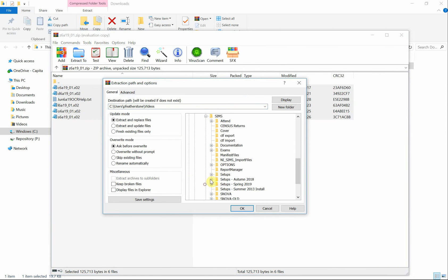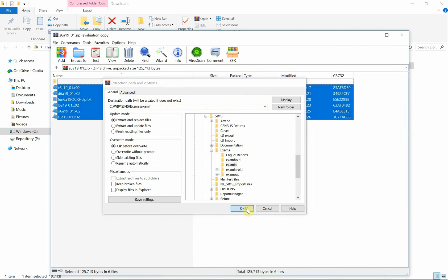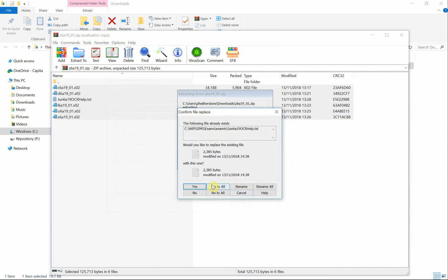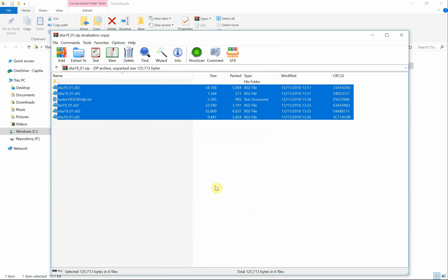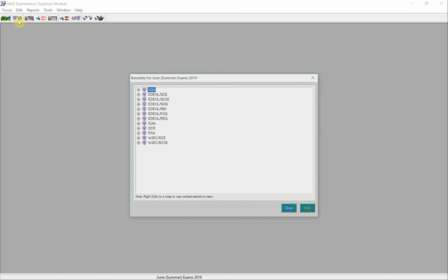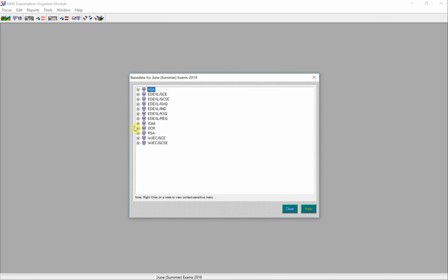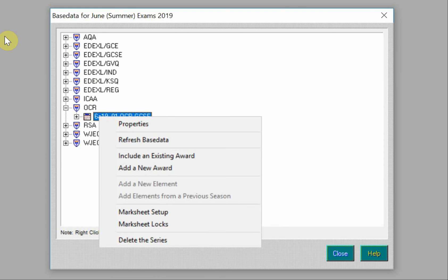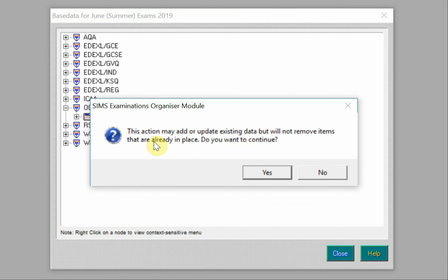We can now extract all of the files to the school's SIMS examin folder. Now we have the updated base data in the examin folder, we can refresh the base data in Exams Organiser. We'll open the base data browser, locate the 6A19 series, and right-click on it and select the refresh base data option.